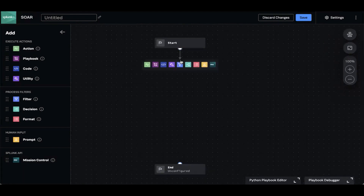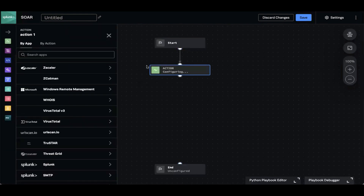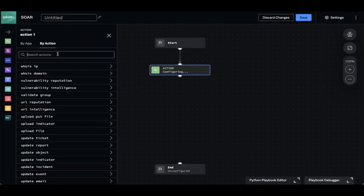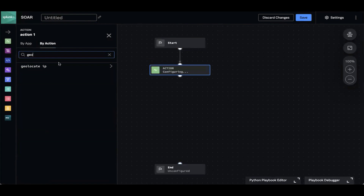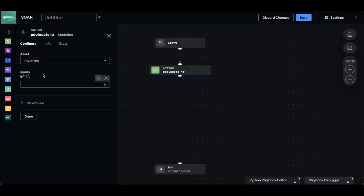Let's get started by dragging out a line from the start block. The first thing we're going to do is run an action. For simplicity, we're going to run a geolocate action — geolocating an IP using MaxMind. Once I type in the action, it shows me what tools I have available to do that action.